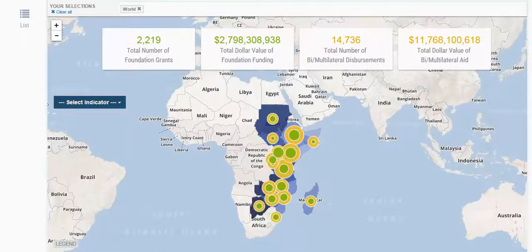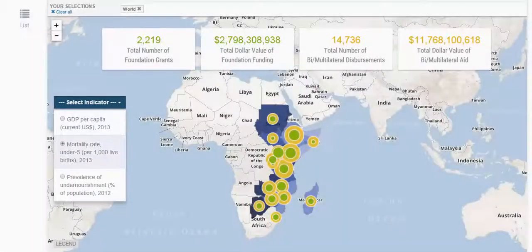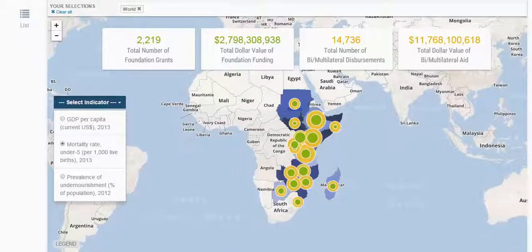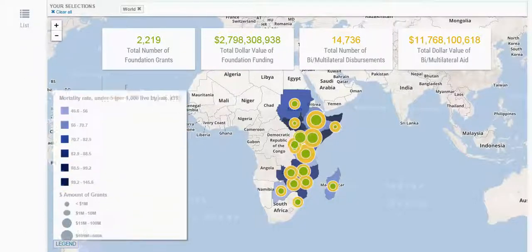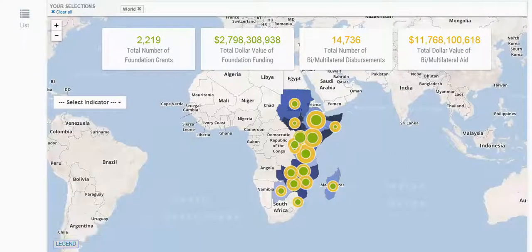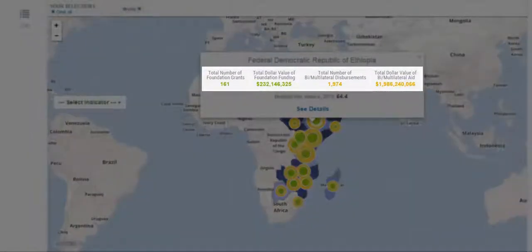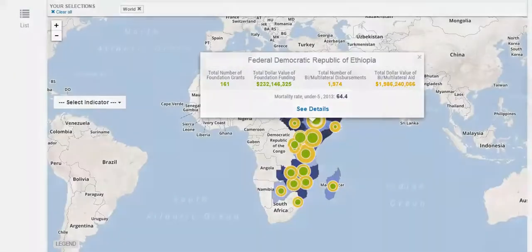Choose from three country-level indicators and click on the legend to see what the indicator colors and bubble sizes represent. Click again to close the legend. Click on any of the bubbles in the map view to see aggregate early childhood development funding and indicator data for that country.